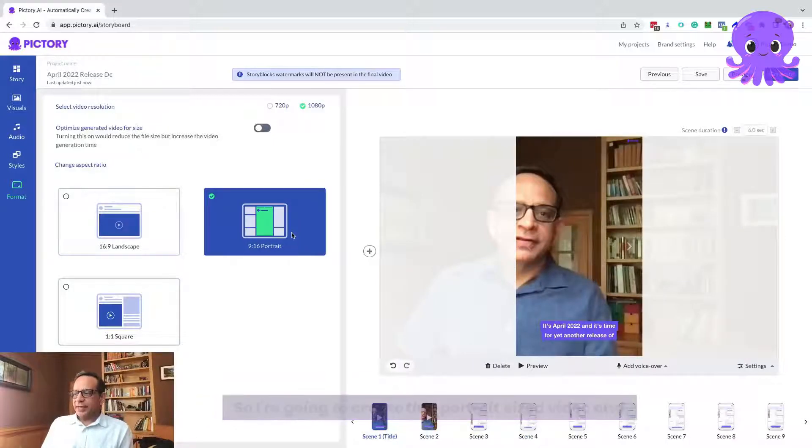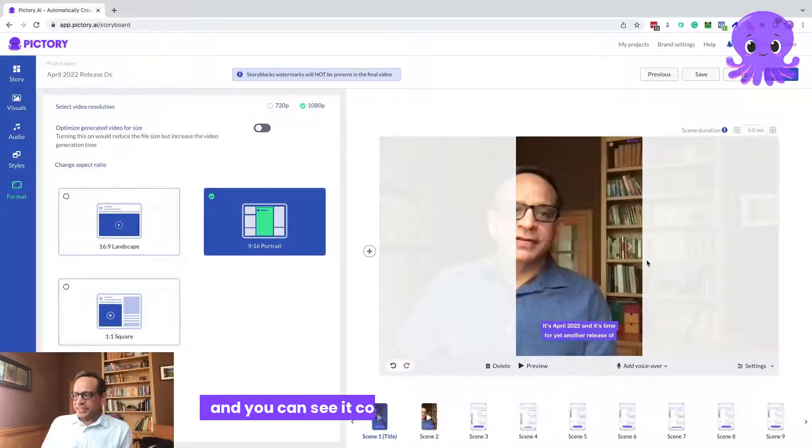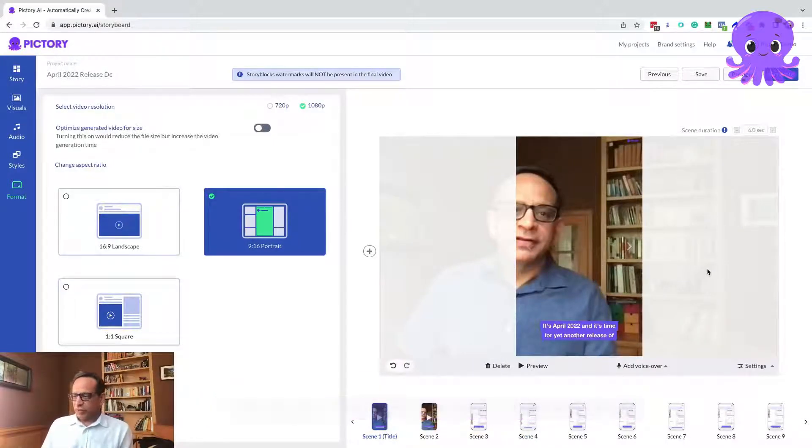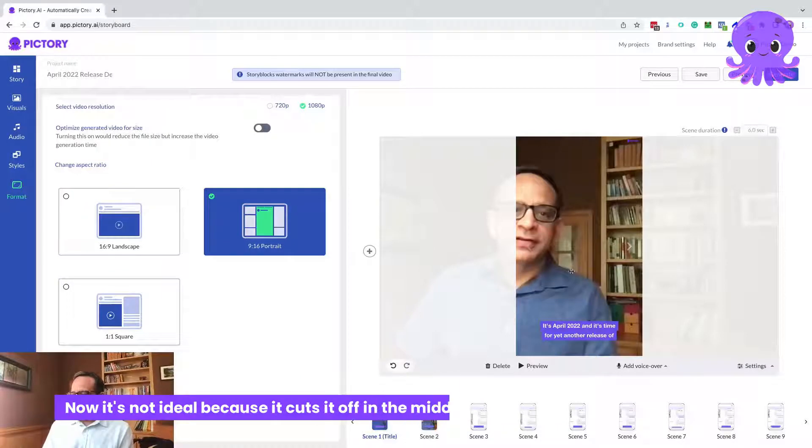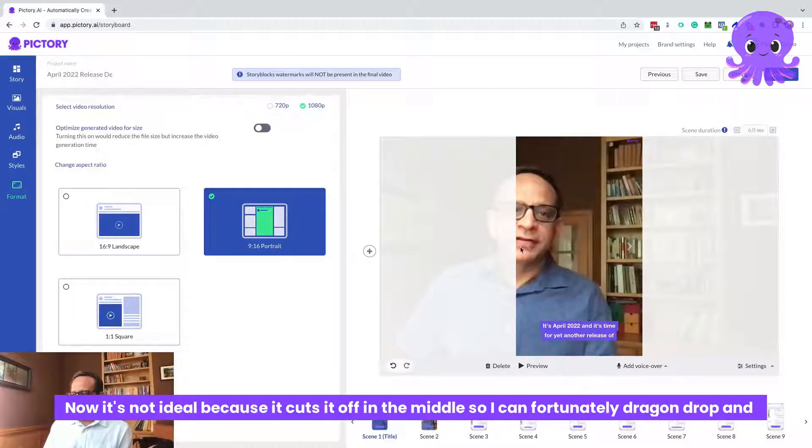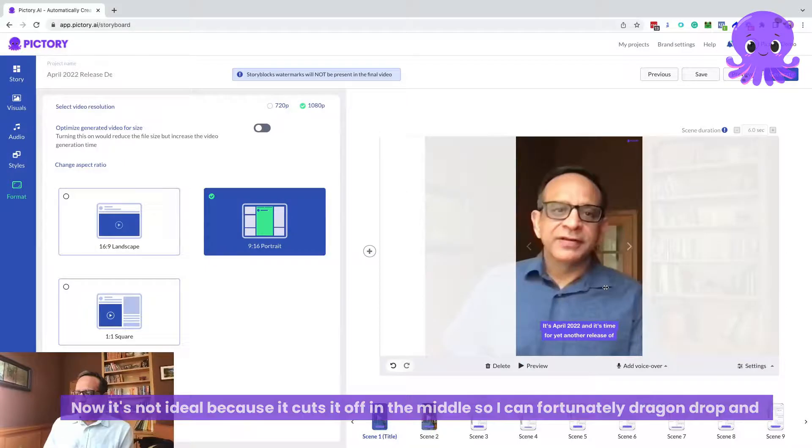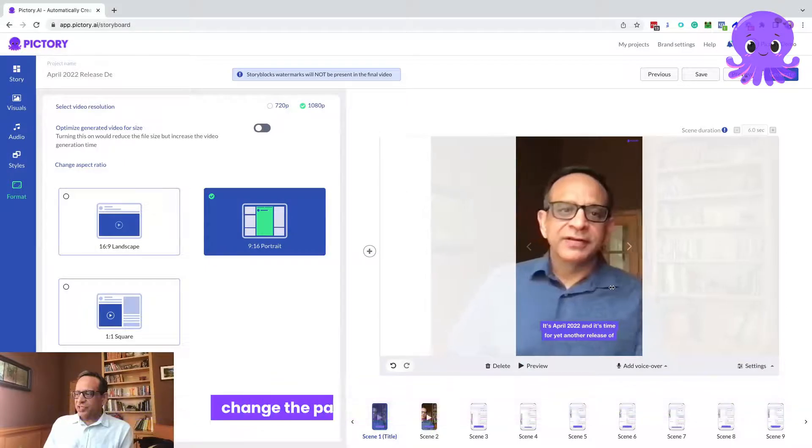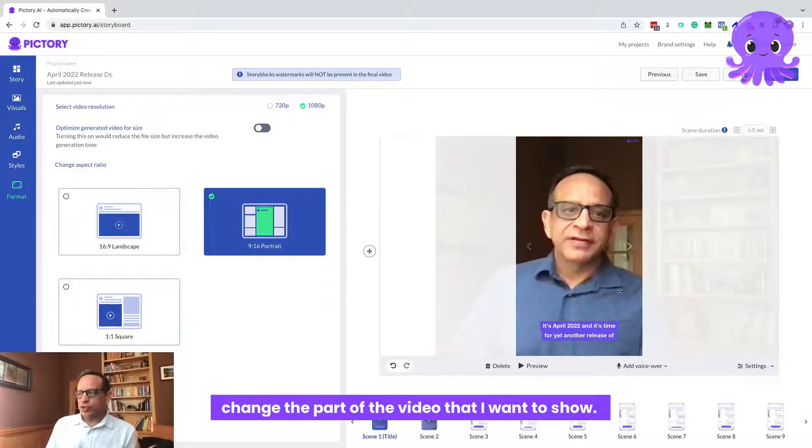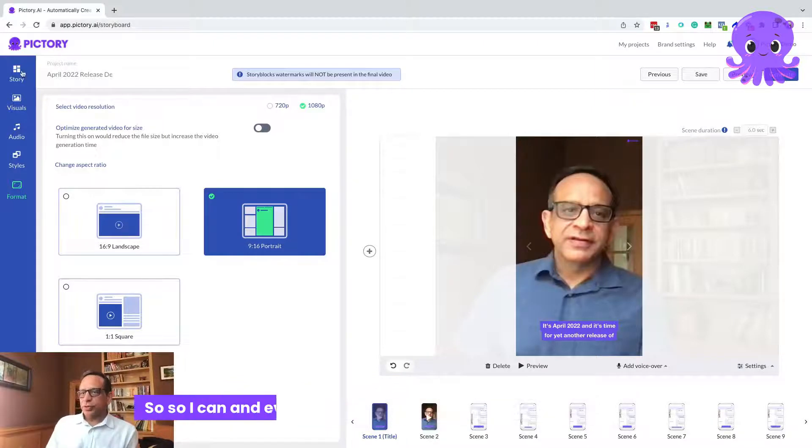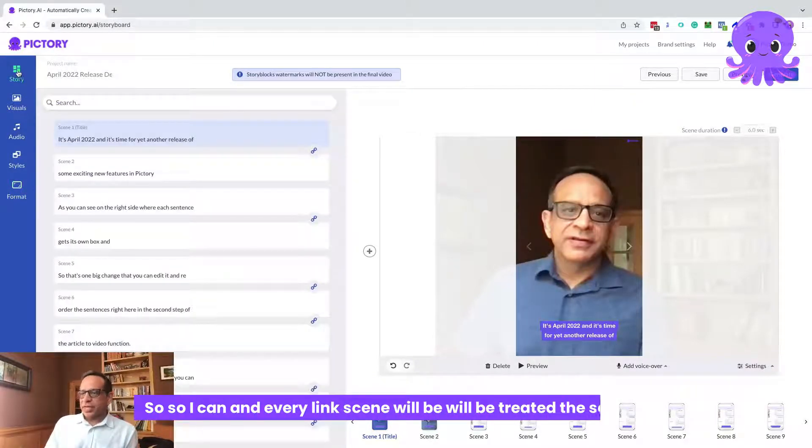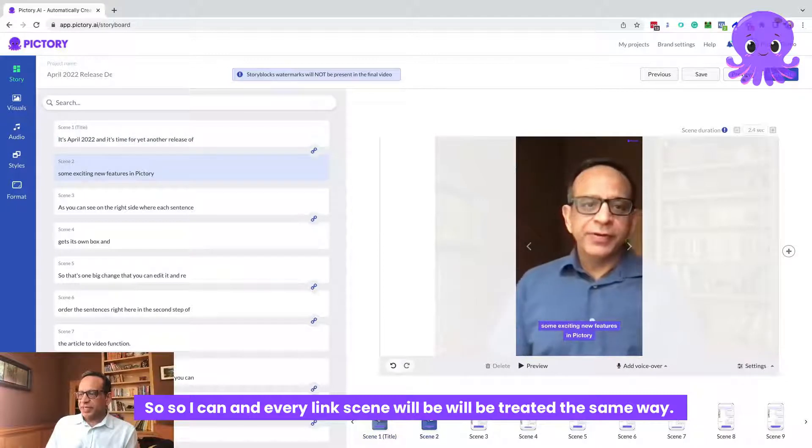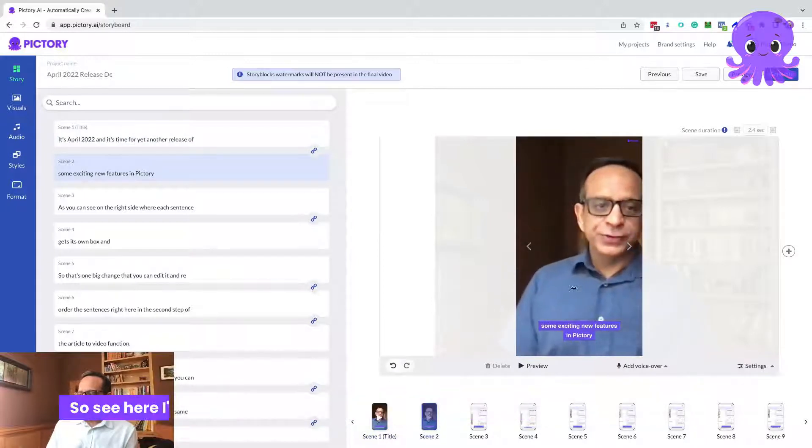You can see it converts that to a vertical video. Now it's not ideal because it cuts it off in the middle. So I can drag and drop and change the part of the video that I want to show.